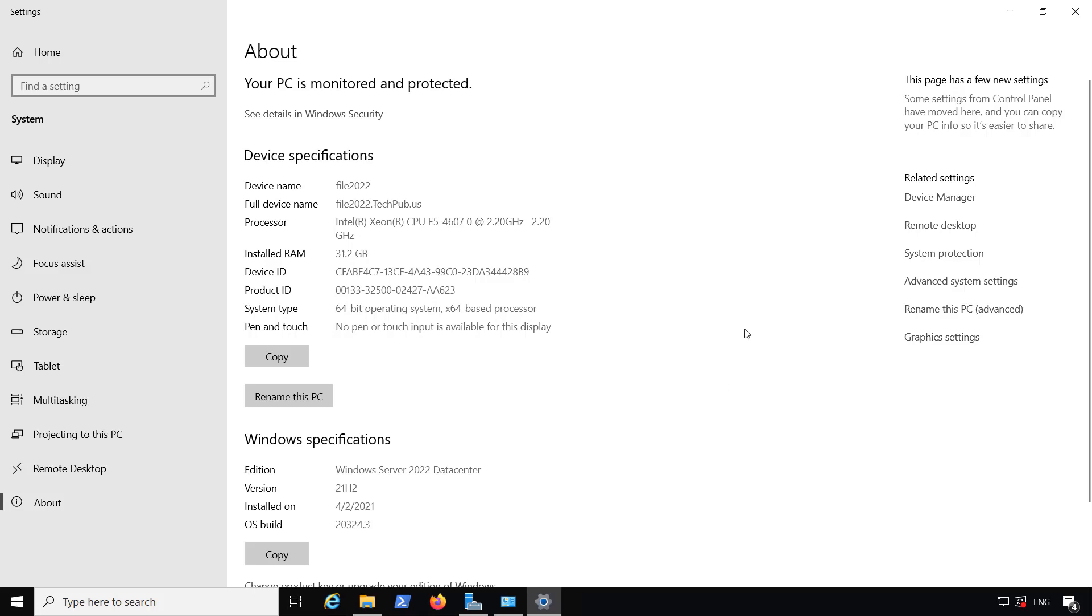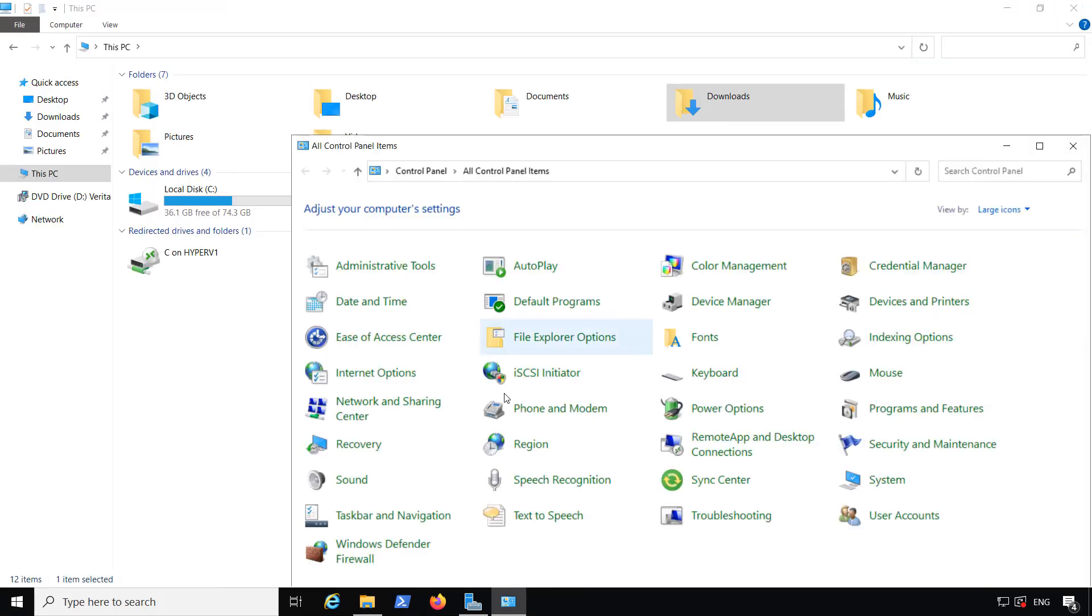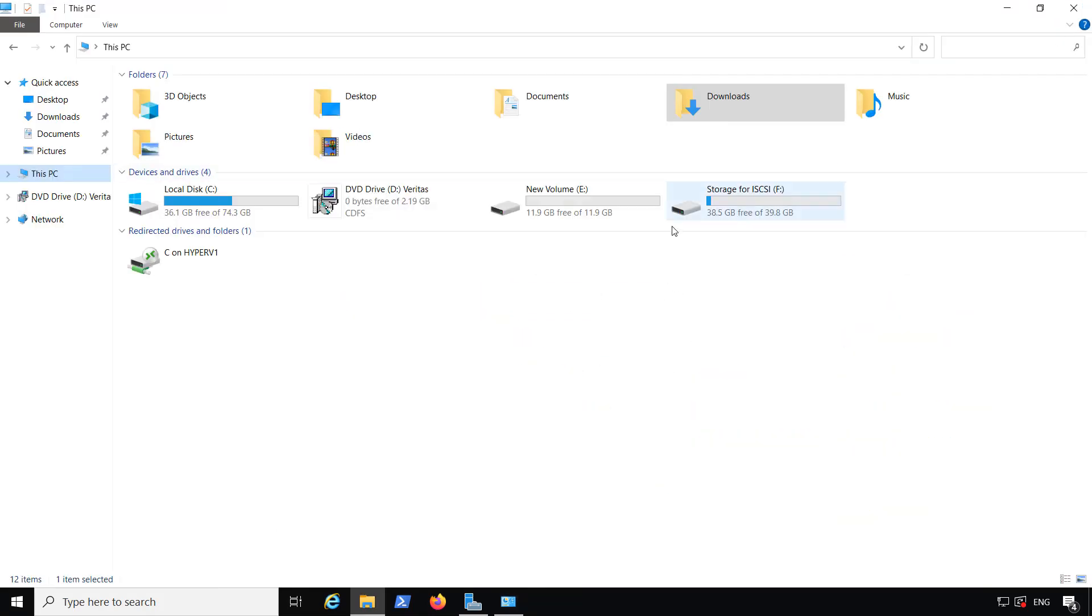I'm on a Windows 2022 data center server, although you can use any Windows server that works for you. What I'm going to do is install Backup Exec 22.